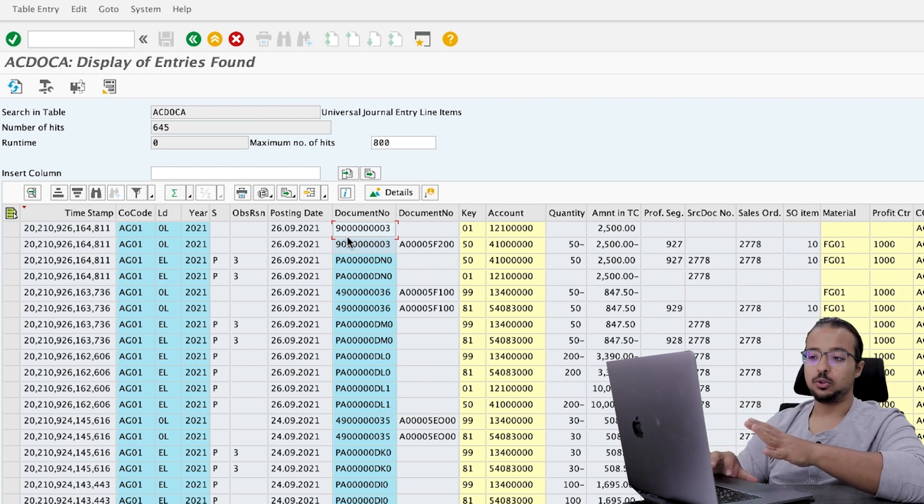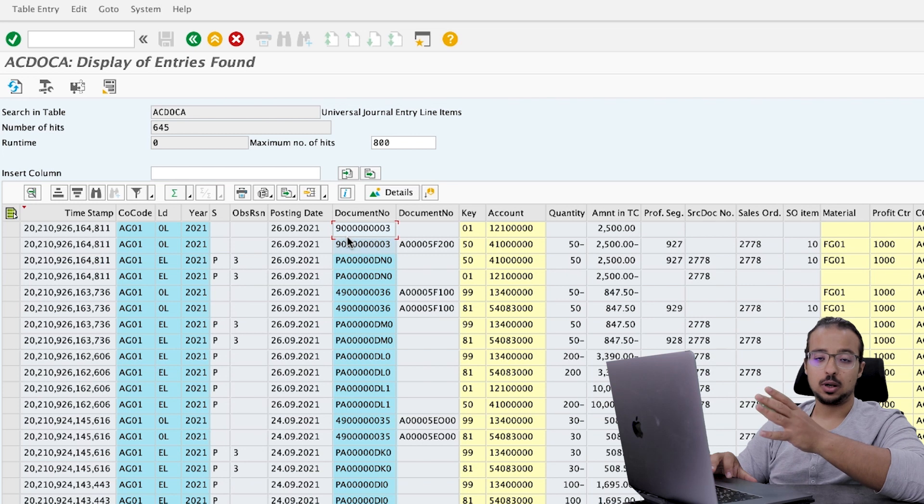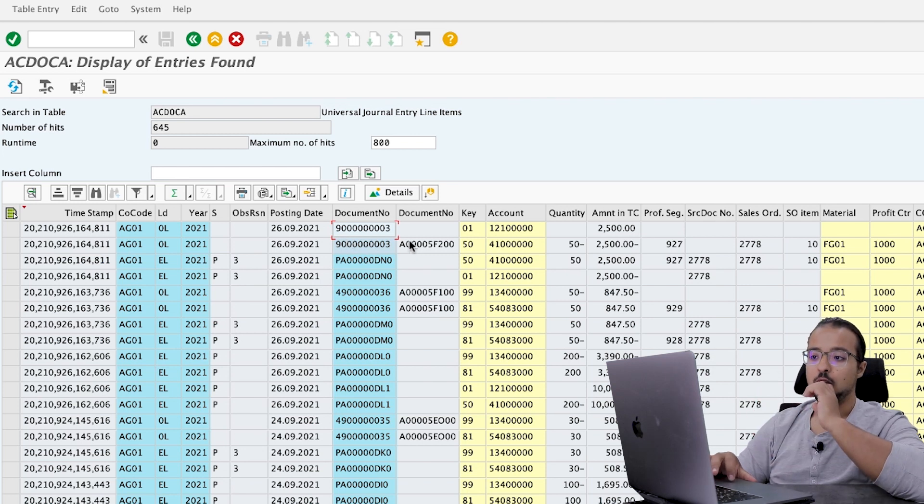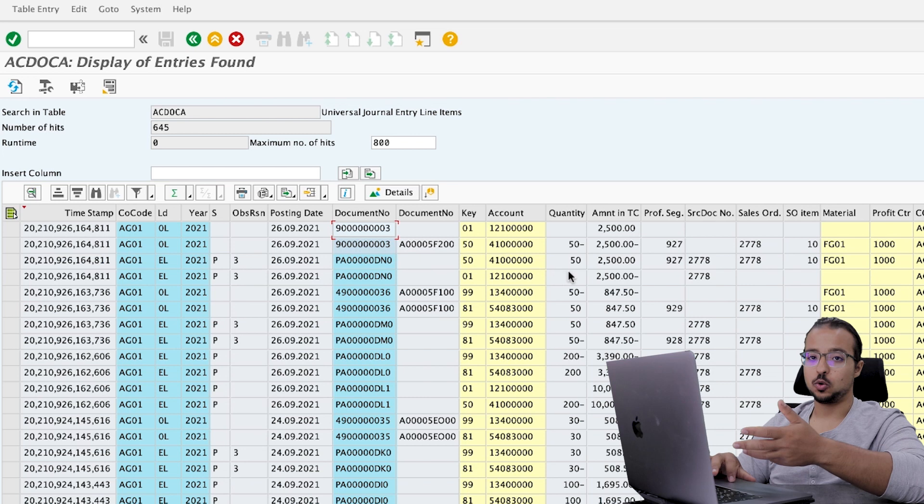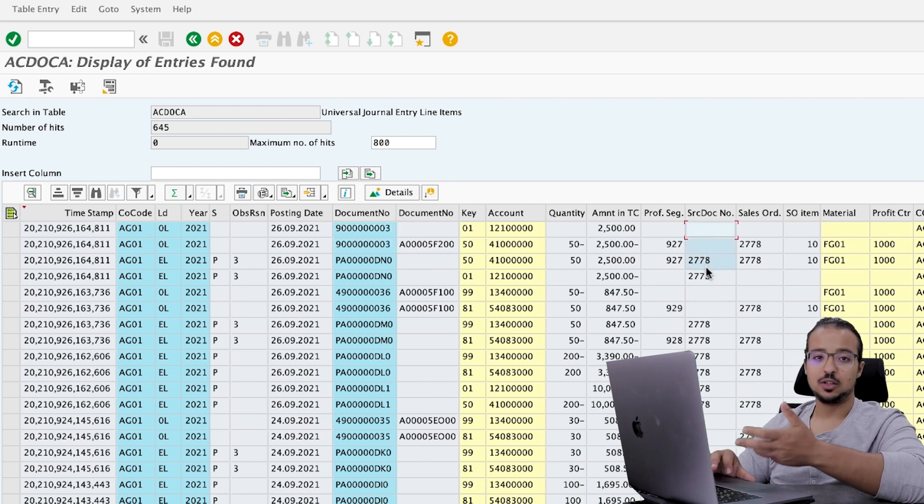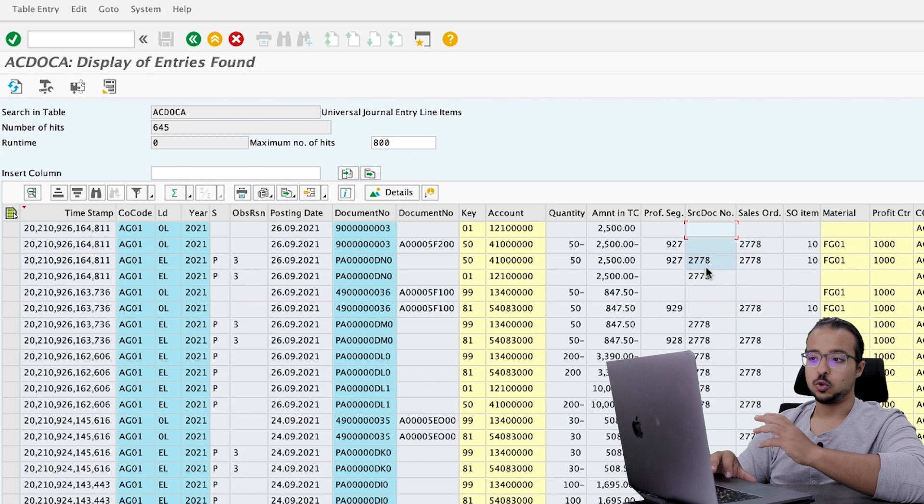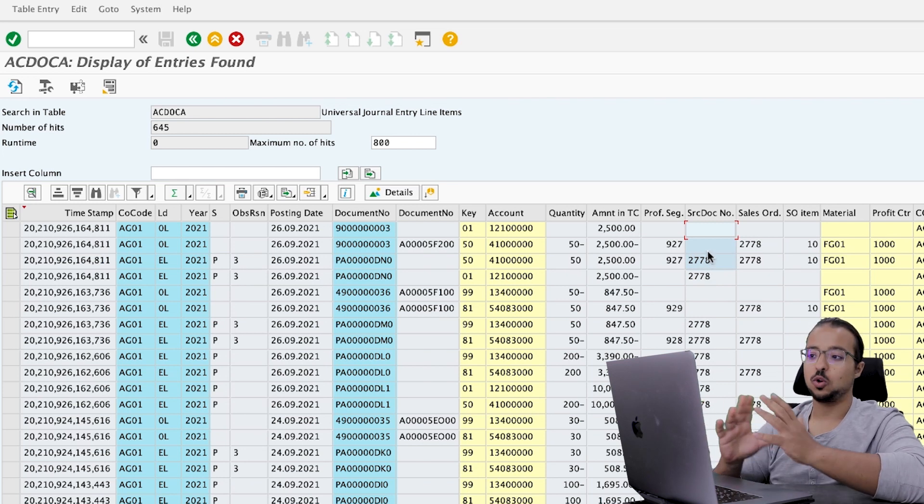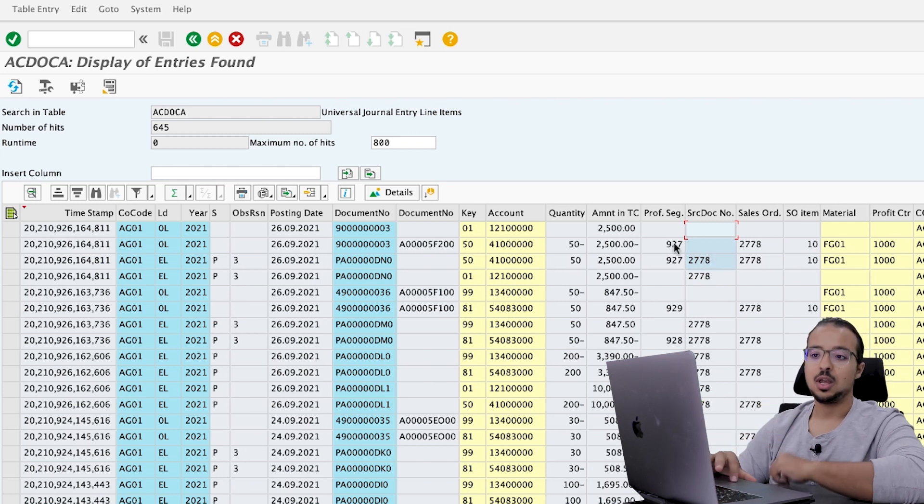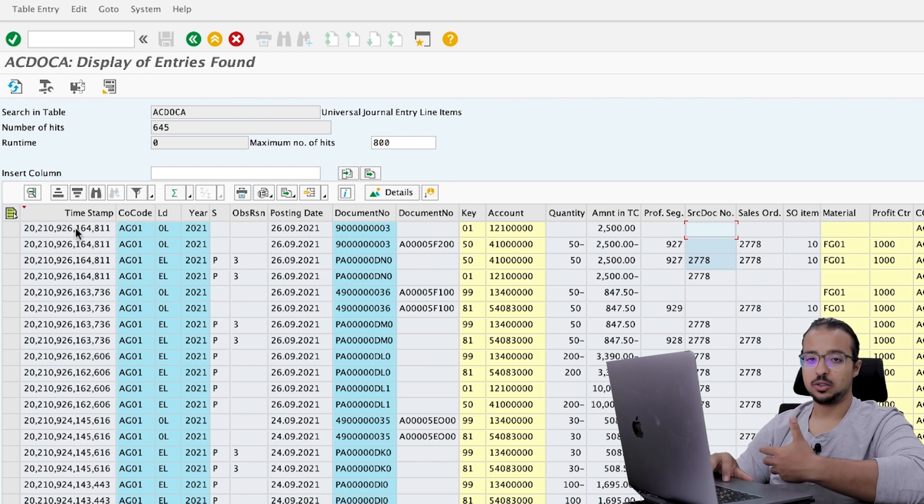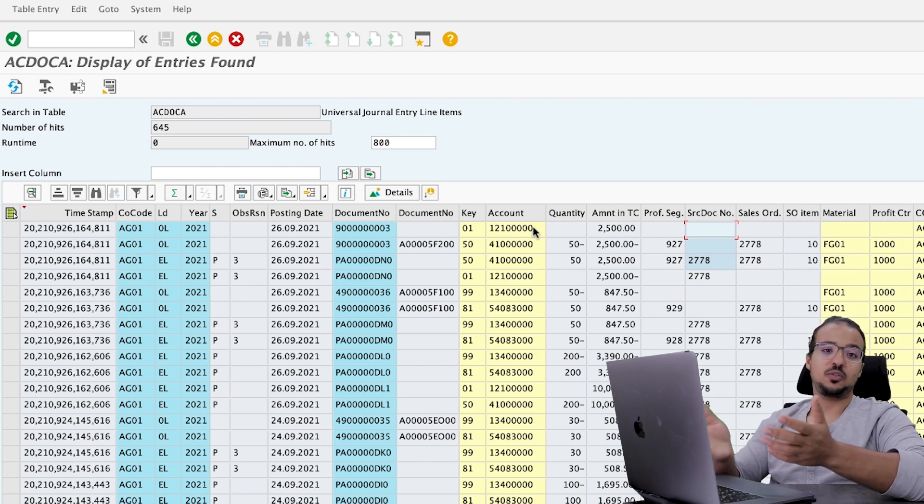The important thing when you run the SE16N and when you run ACDOKA is don't try to filter with the sales order because as you see here, not all the lines will have the sales order in them. So if you filter with the sales order, you will never have the full vision on the actual update that happened. This is why I prefer using the timestamp so I can understand the full impact on the system.